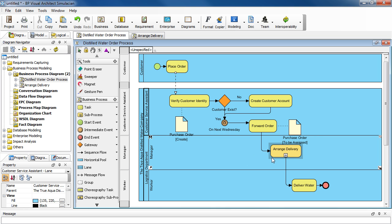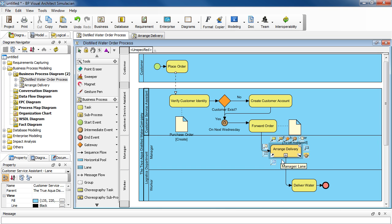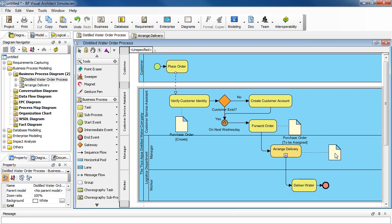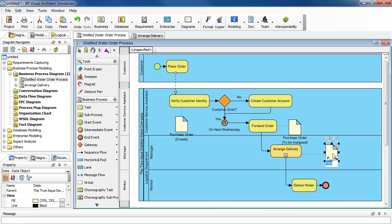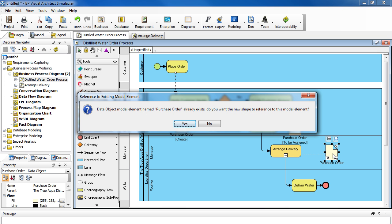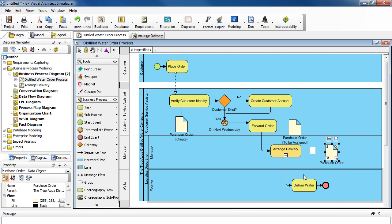And then after that point when it gets to the task Arrange Delivery, the state gets changed again. So let's create another one, select the task here and then look for the Data Object icon. Drag it over, type in Purchase Order again. Press Enter. And again, it asks you if you want to use the existing one. Click Yes.